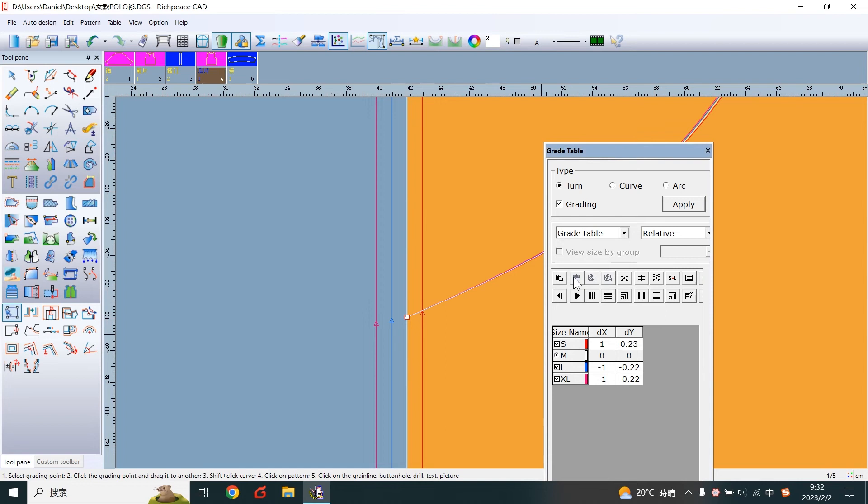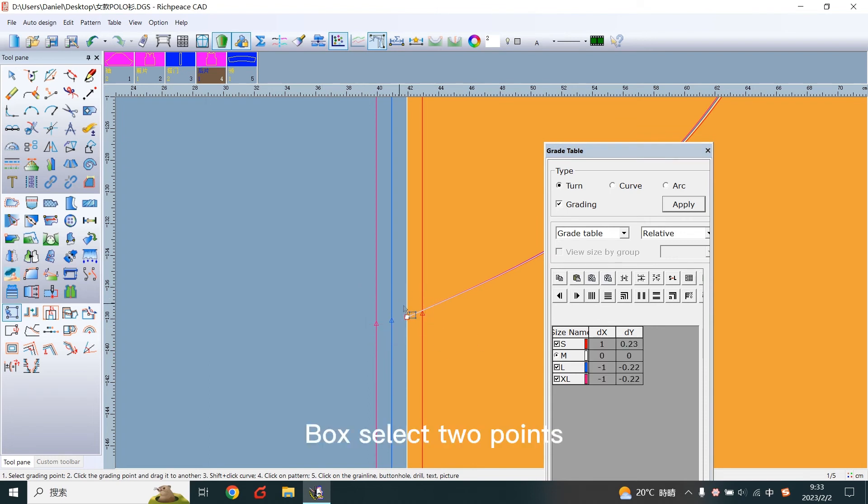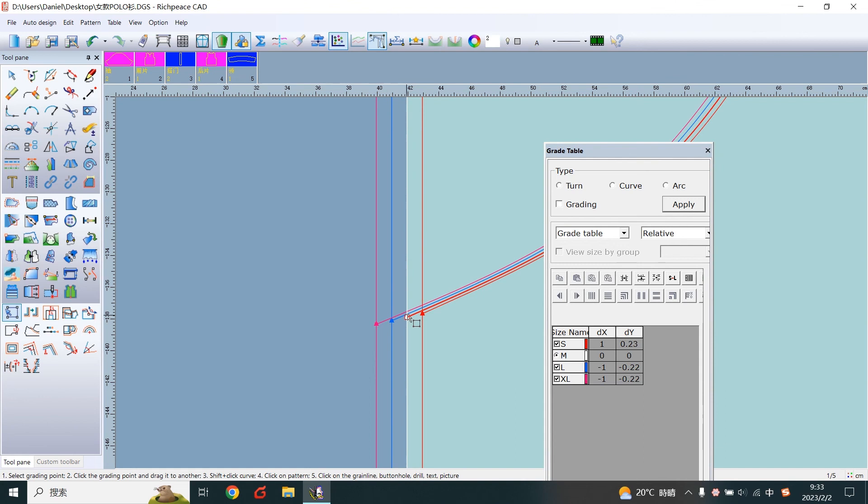Click on it to copy the grading. Box select two points. Click on it to paste the grading. Line grading is complete.